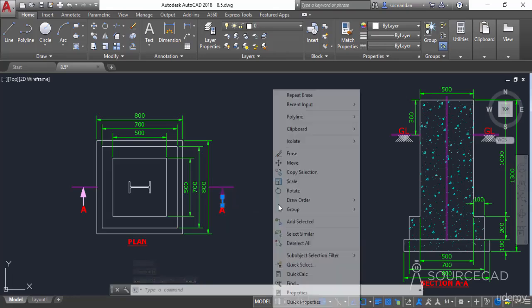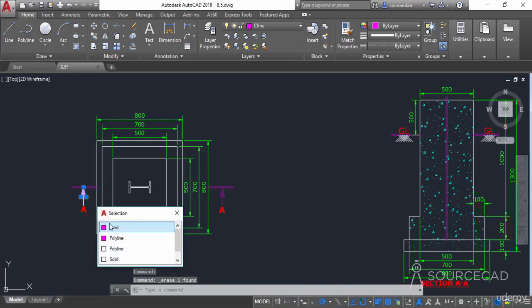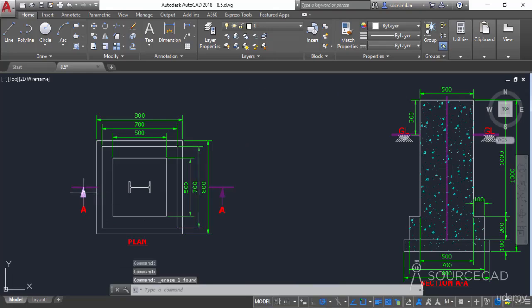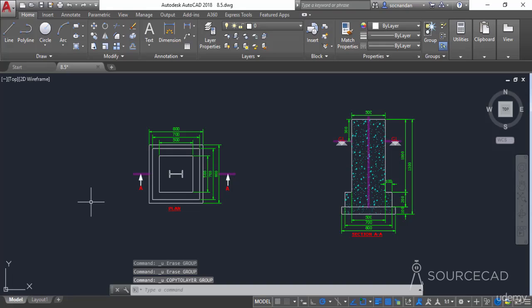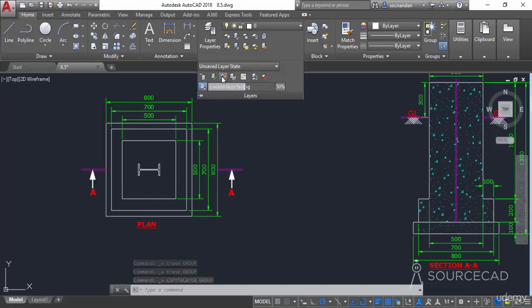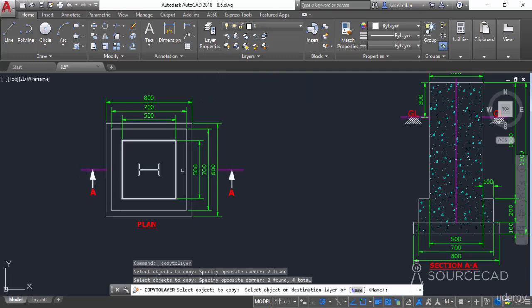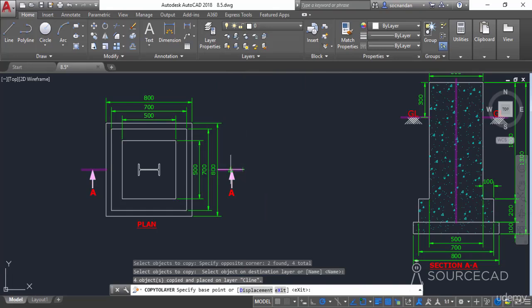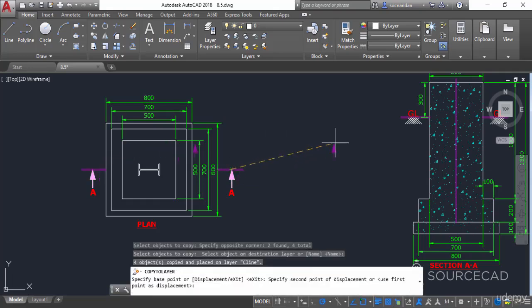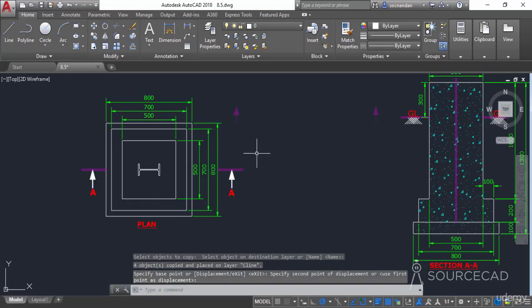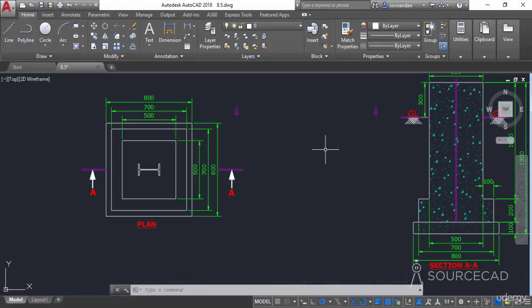I'll select and erase the other overlapping object as well. Similarly, I'll repeat the process for the polylines on the other side — selecting and erasing them. Now the objects are moved to the new layer. If instead you want to make a copy at a different location, use Copy to Layer again, select both objects, press Enter, select the destination layer, specify a base point, then specify another point elsewhere. A copy of the objects will be placed at the new point, on the assigned destination layer.